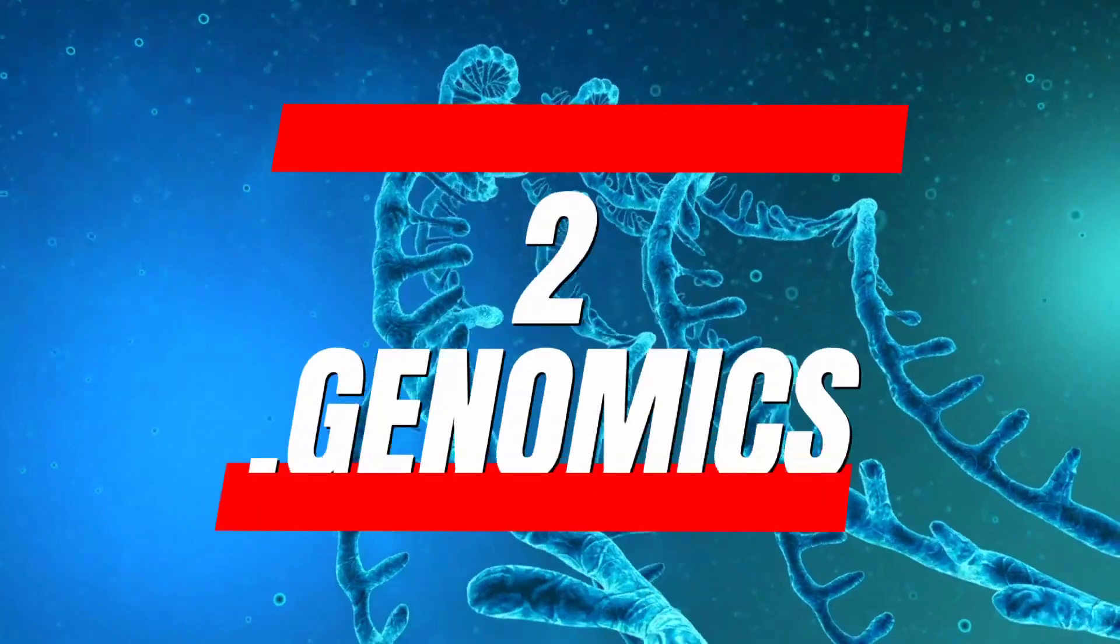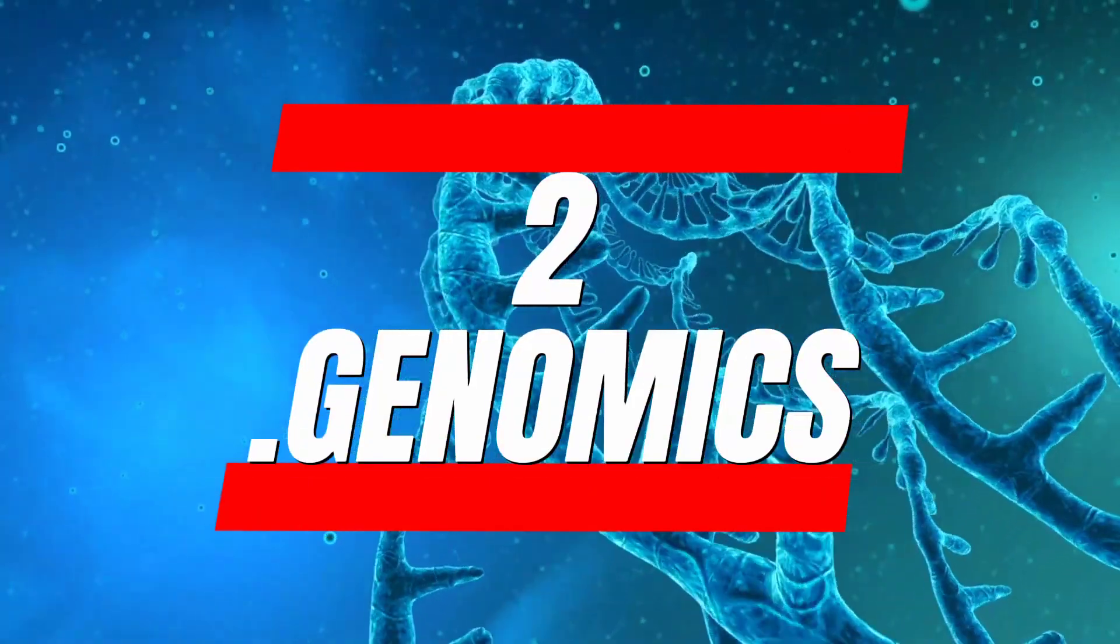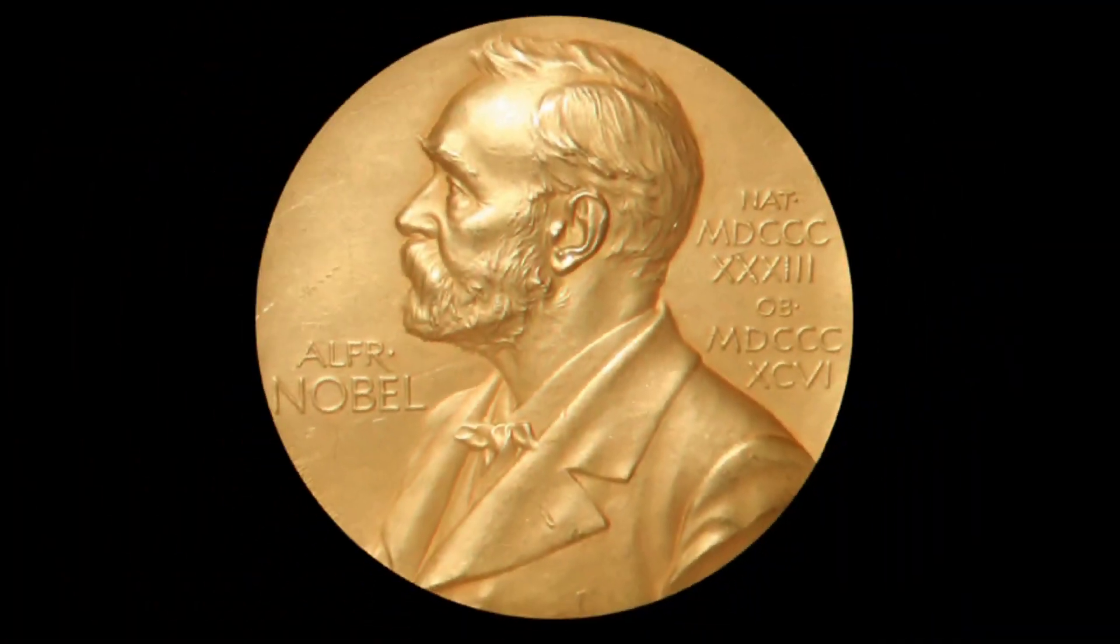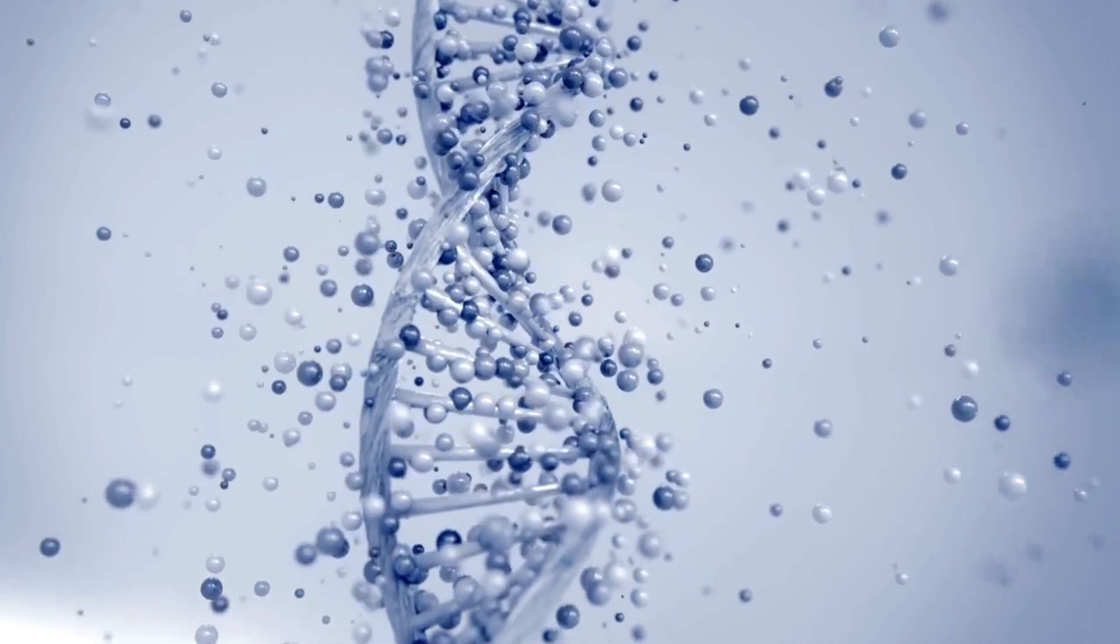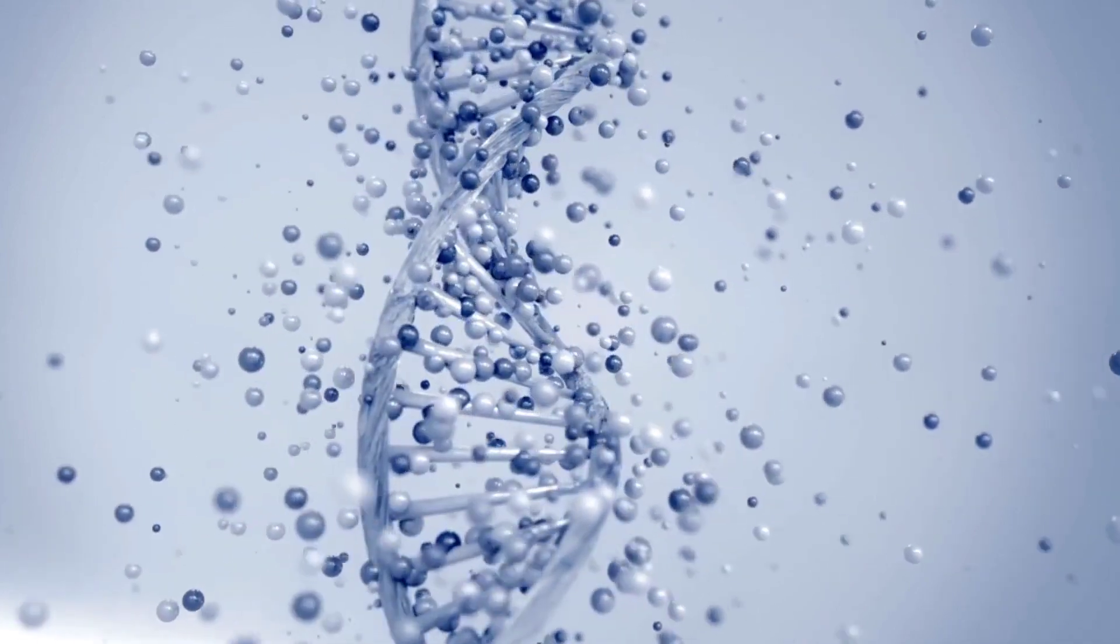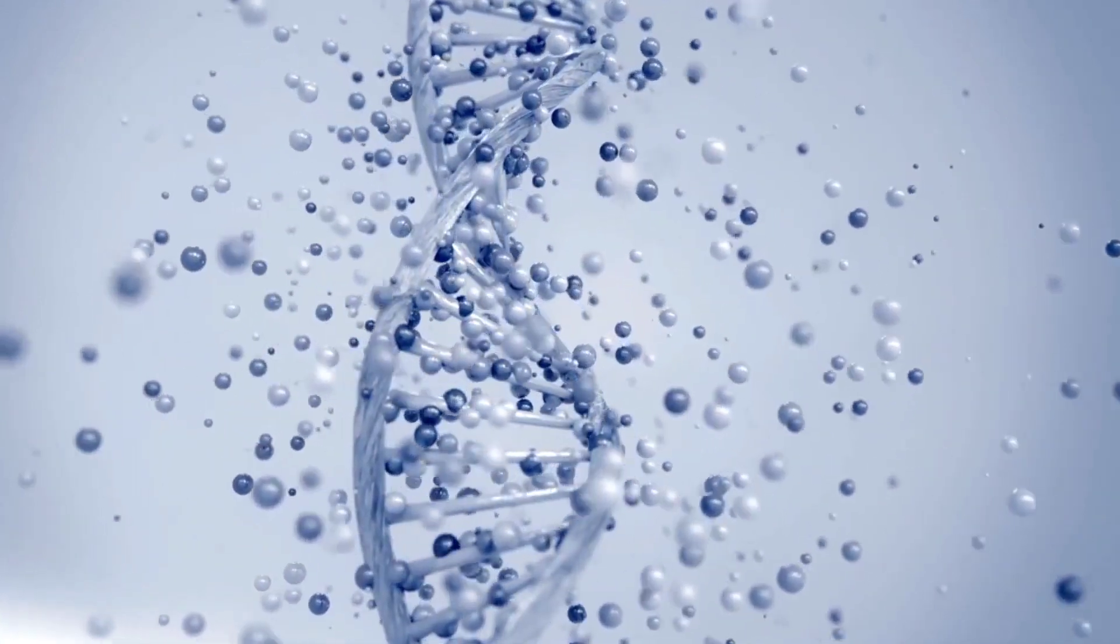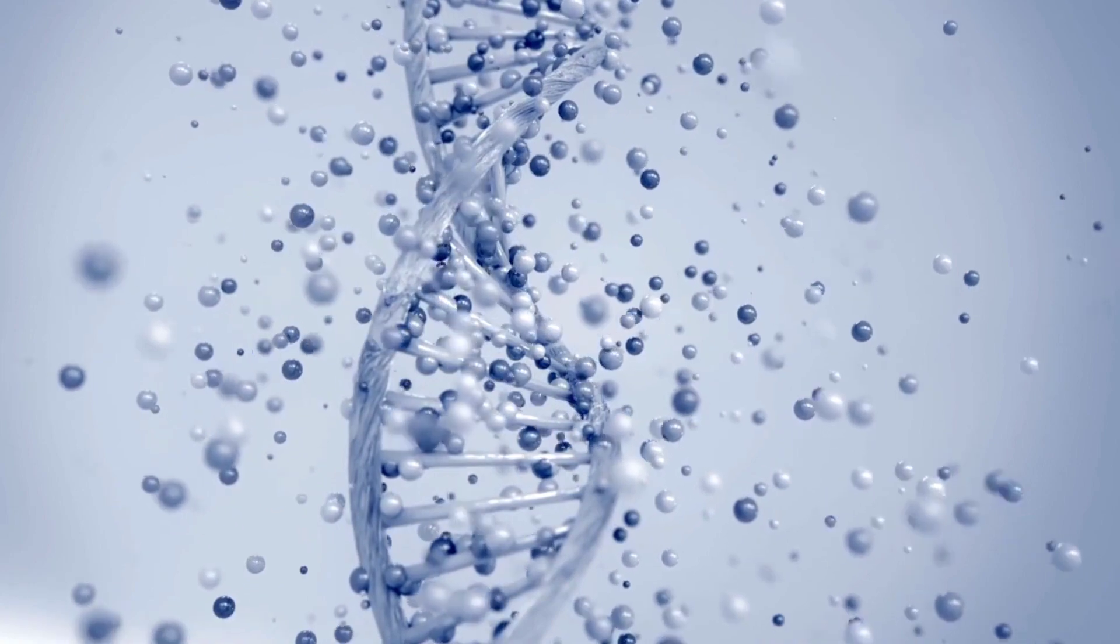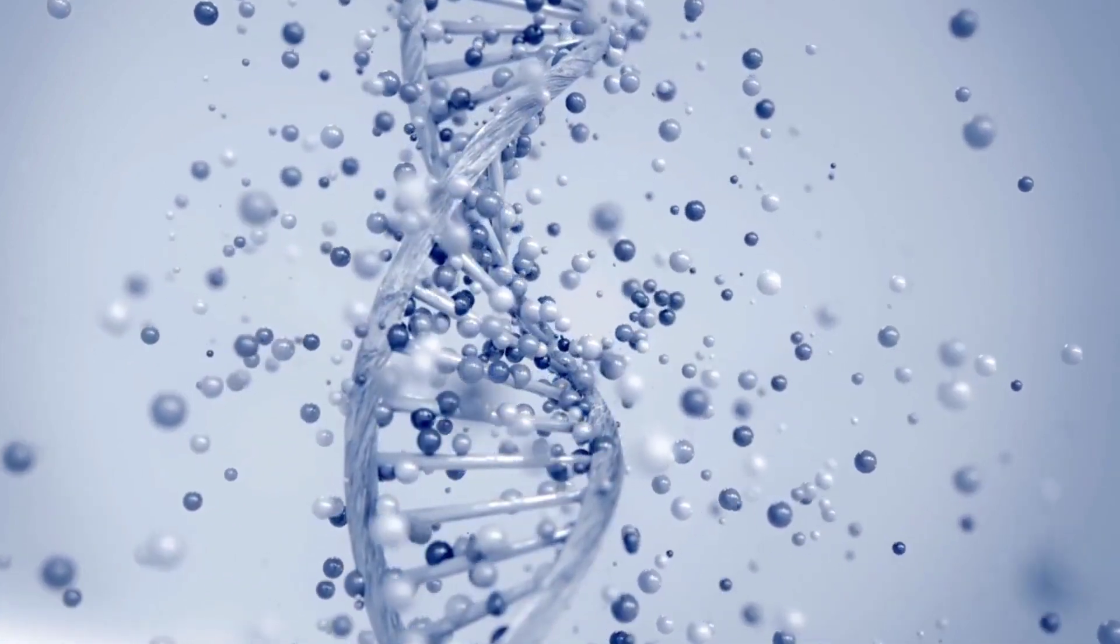Number 2. Genomics. The groundbreaking work of scientists Jennifer Doudna and Emmanuel Charpentier earned them the Nobel Prize in Chemistry in 2020, highlighting the significance of genome editing. The field of genomics and gene editing has become even more critical in 2023, given the potential to modify crops, combat diseases, and develop vaccines for emerging pandemics.